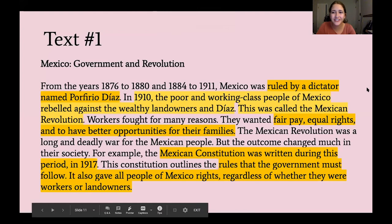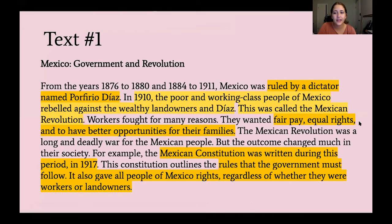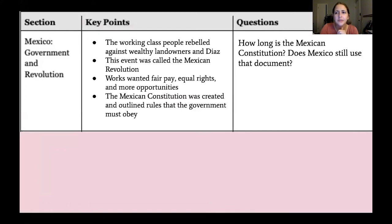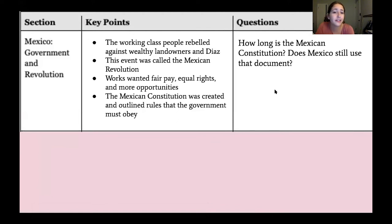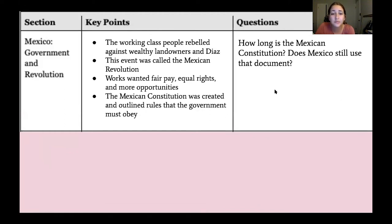At this point you should have your chart filled out. Here's what I wrote. For the section Government and Revolution, my key points were: the working class people rebelled against wealthy landowners and Díaz the dictator; this event was called the Mexican Revolution; the revolution happened because people wanted fair pay, equal rights, and more opportunities; and the Mexican Constitution was created and outlined rules that the government must obey.